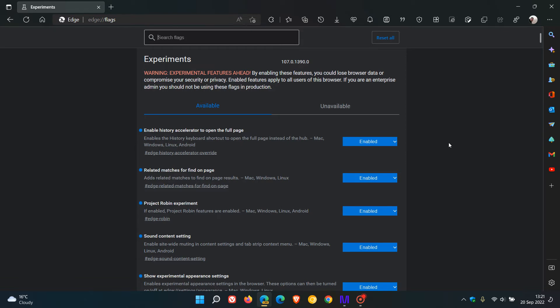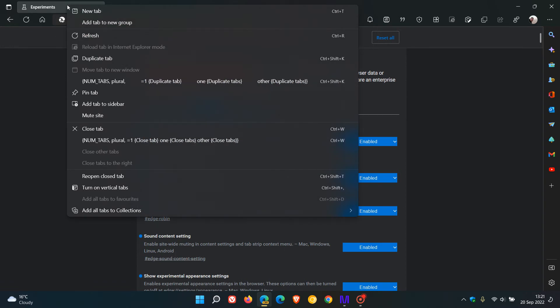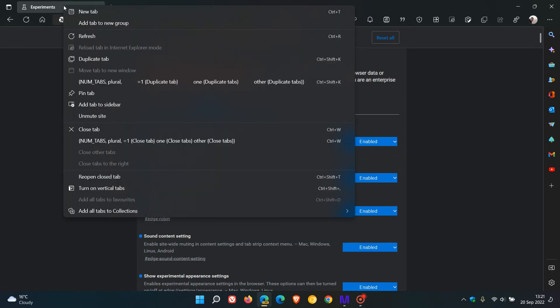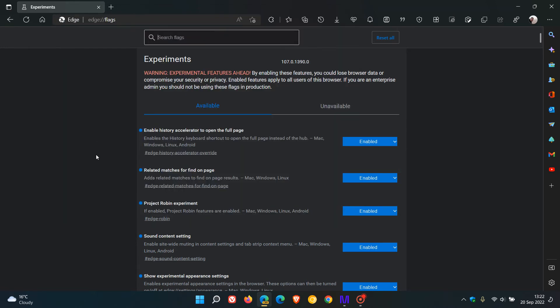And the first is sound content setting. Enable site-wide muting in content settings and tab strip context menu. So if you click on any tab, you'll see a mute site. And if you click that, that site is muted and then you can unmute site.